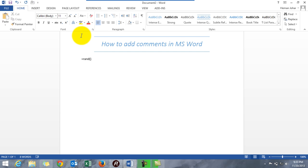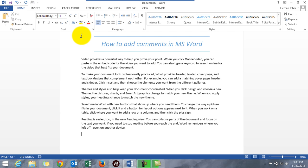So =rand() bracket open, bracket close, press Enter and voila, you get four paragraphs of text. Isn't that great? No, it's four or five - one, two, three, four, five - five paragraphs. I believe that's too much.